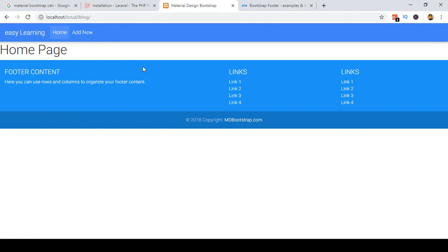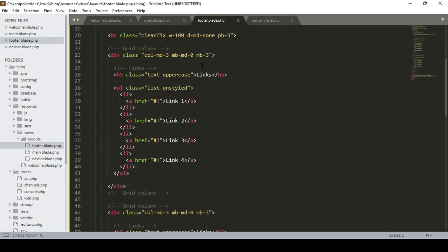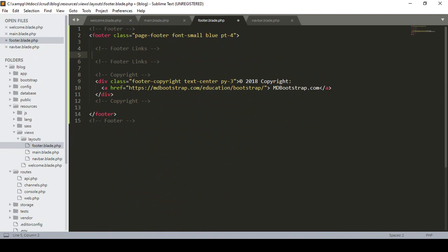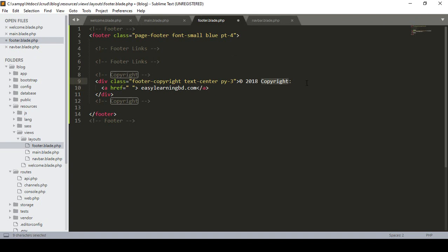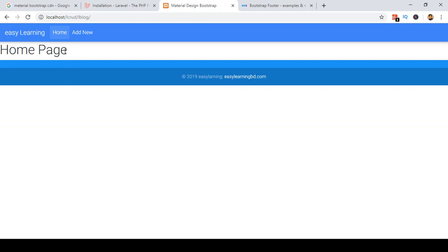For the footer, I want to minimize it. Go to footer blade and remove the parts we don't need — select that section and remove it, also remove some links. I put my site as easylearningbd.com and define the name as 'Easy Learning'. I customize the footer part. Click save all and refresh — now we can see the navbar and footer are done.